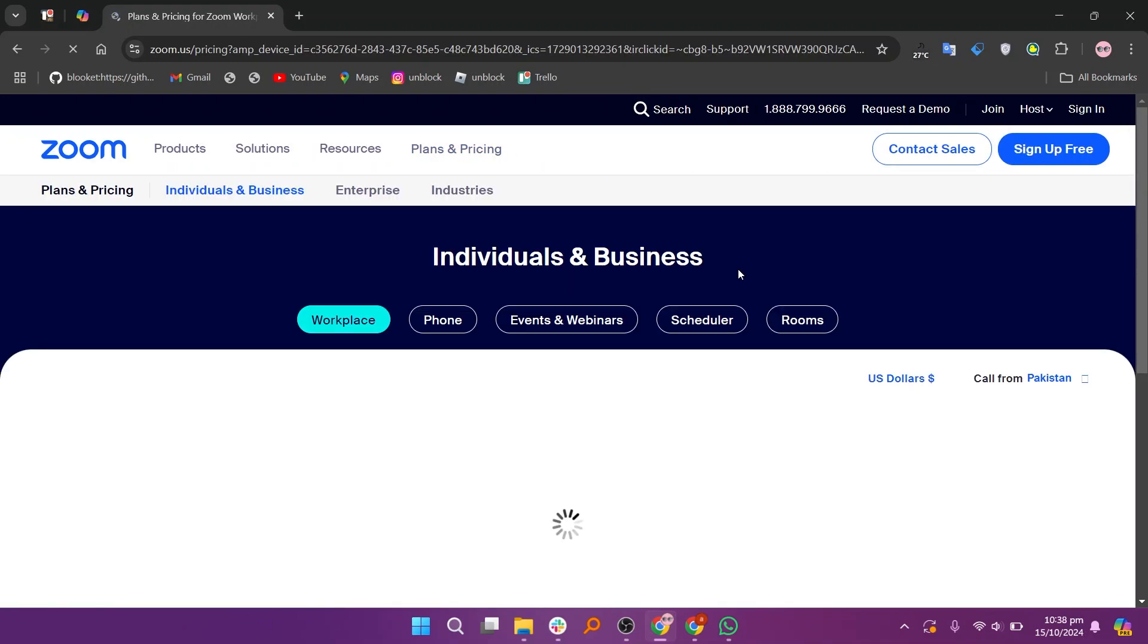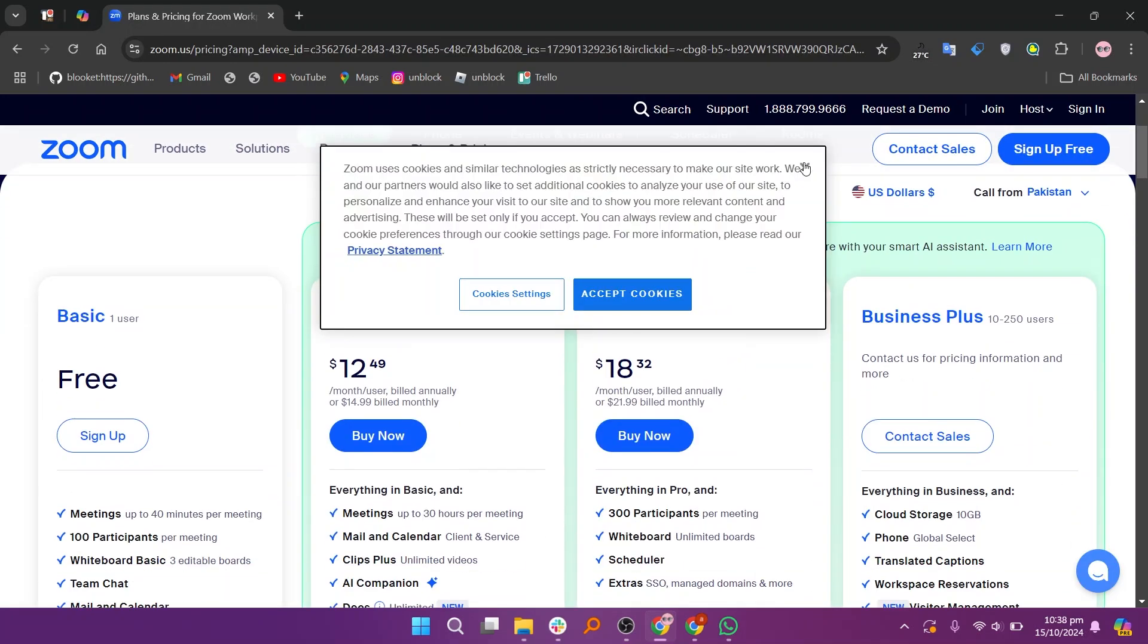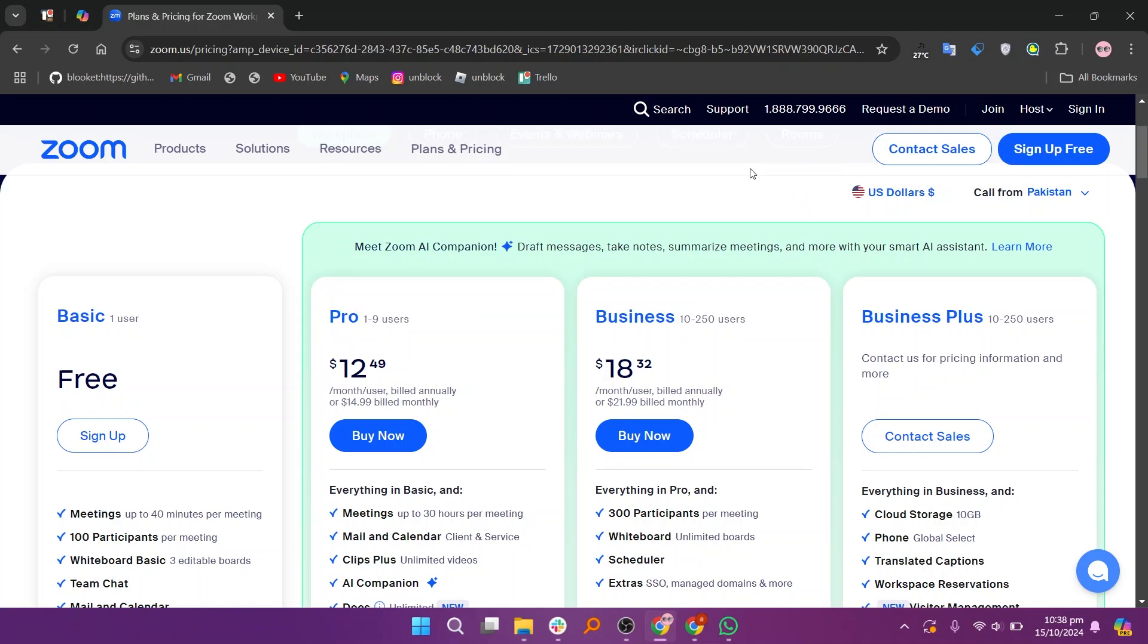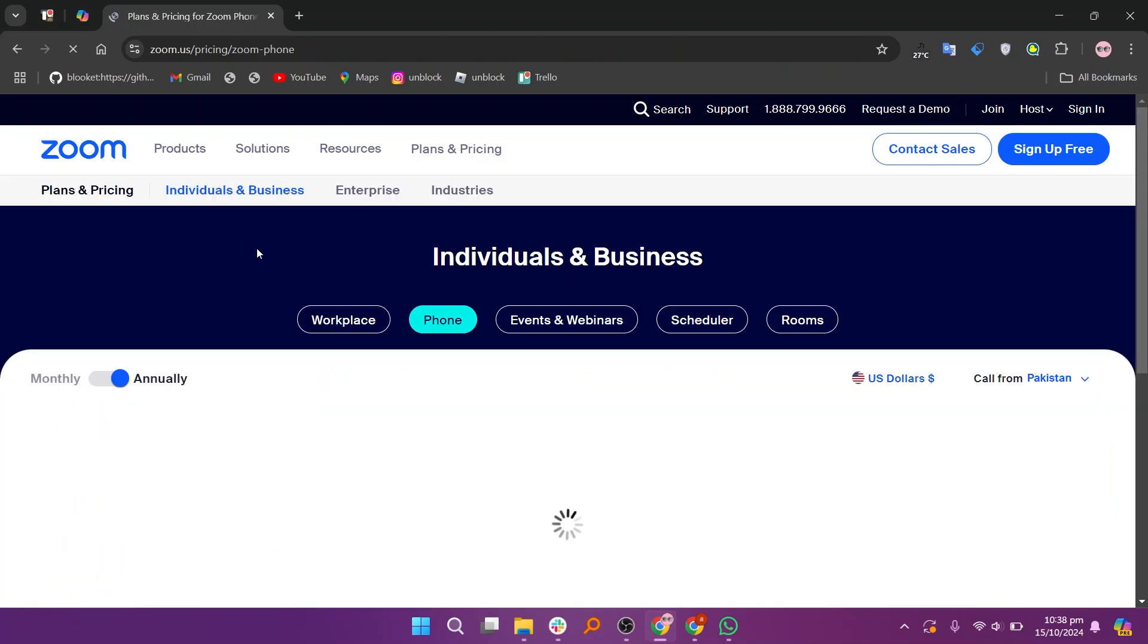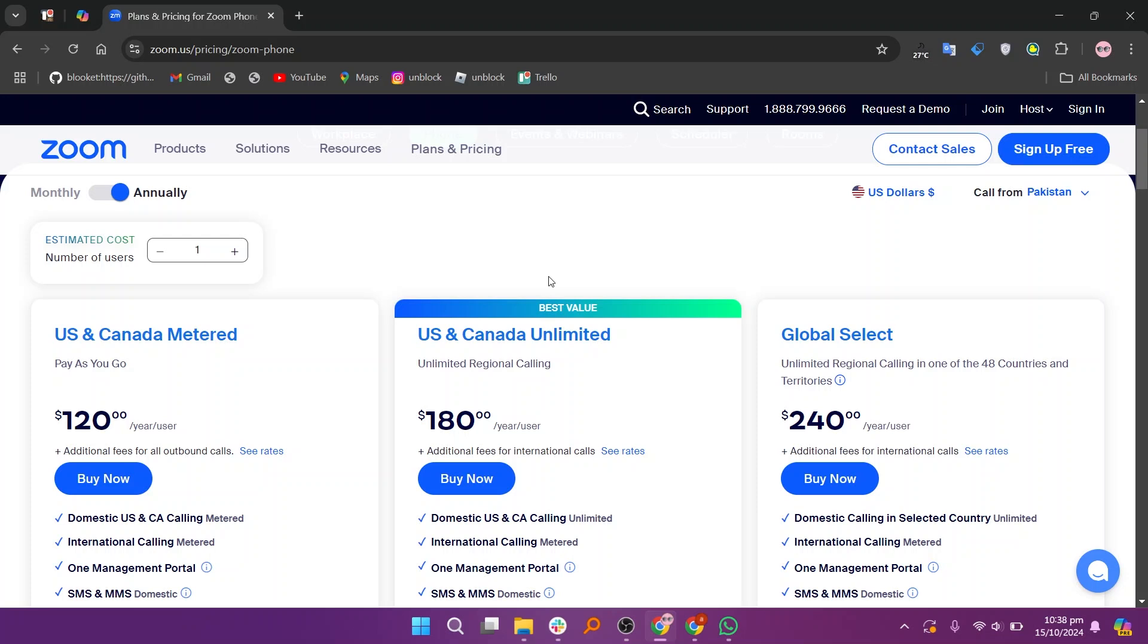In my opinion, Calendly is more user-friendly and offers seamless scheduling across various platforms. Zoom Scheduler integrates directly with Zoom, making it better for scheduling Zoom meetings specifically.